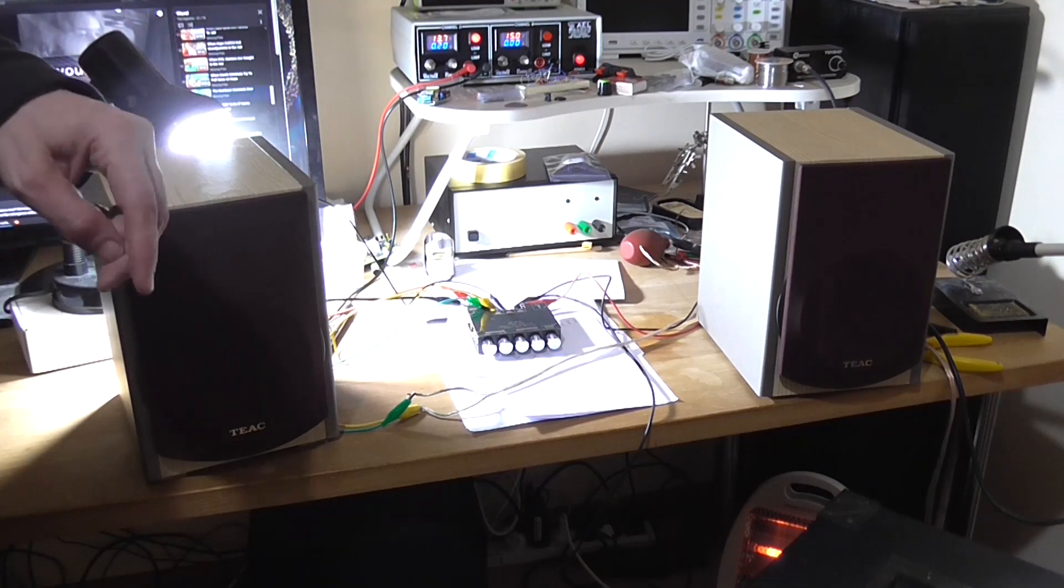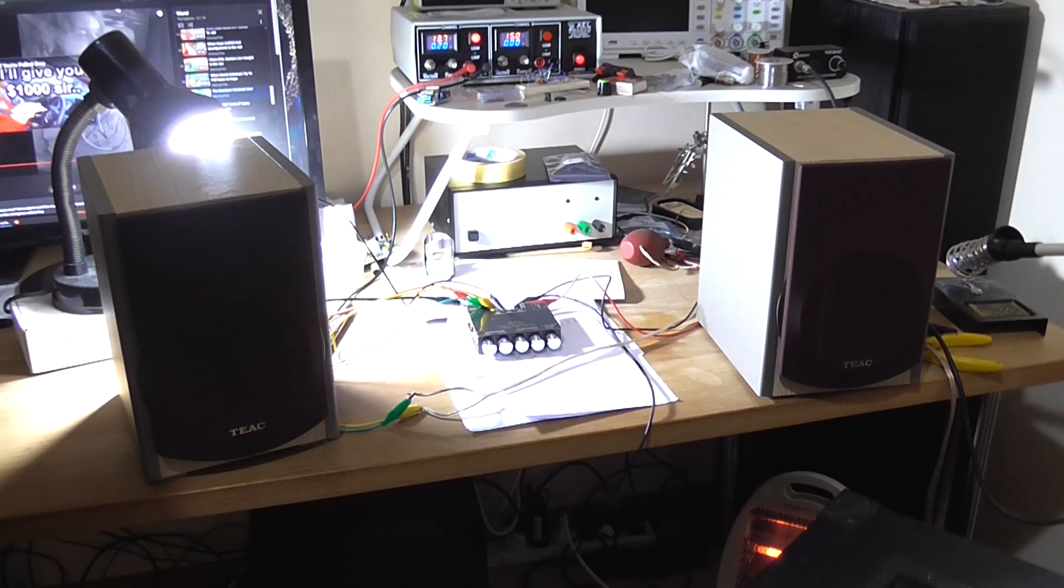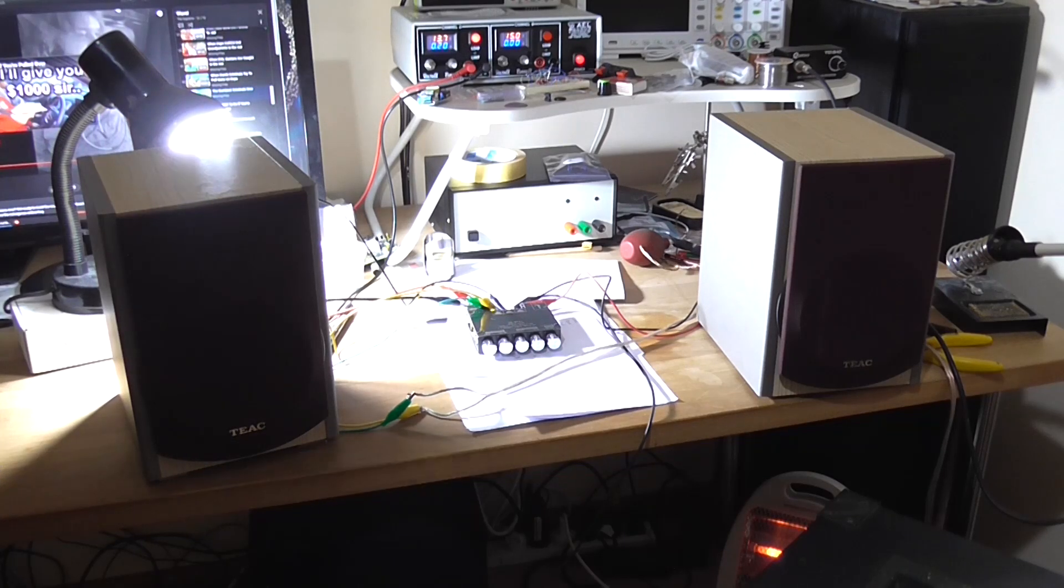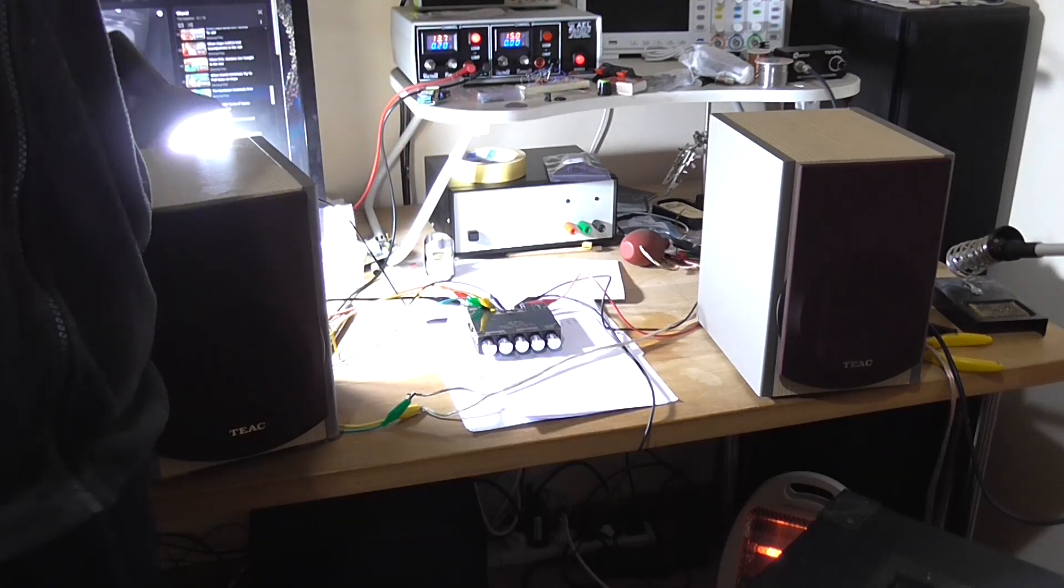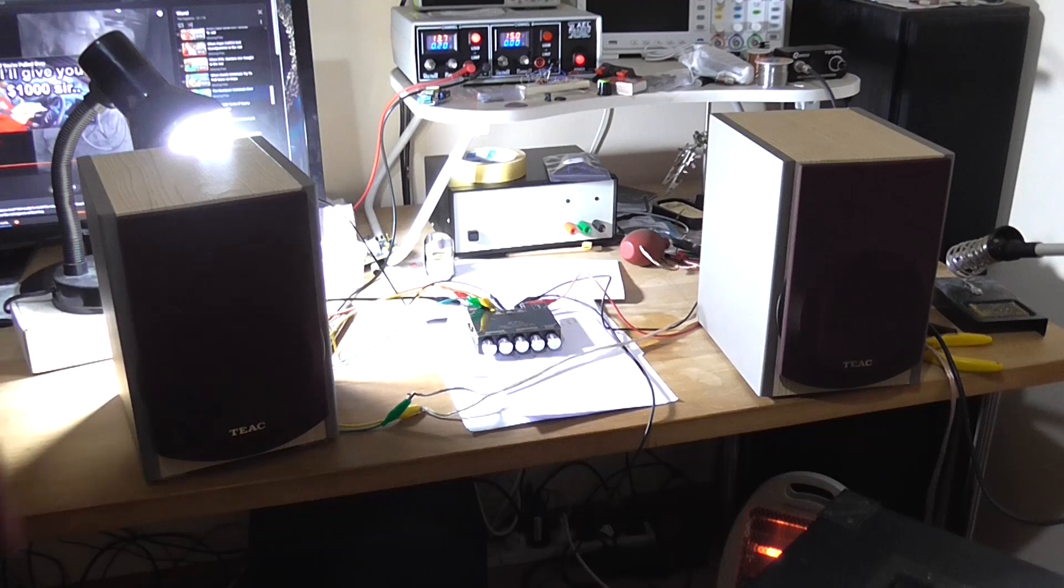So yeah, just because it looks crap on the oscilloscope screen with all that after-ringing, it sounds fine. But it does mean that the output filter coils, or output filter, really needs to be redesigned on this thing.